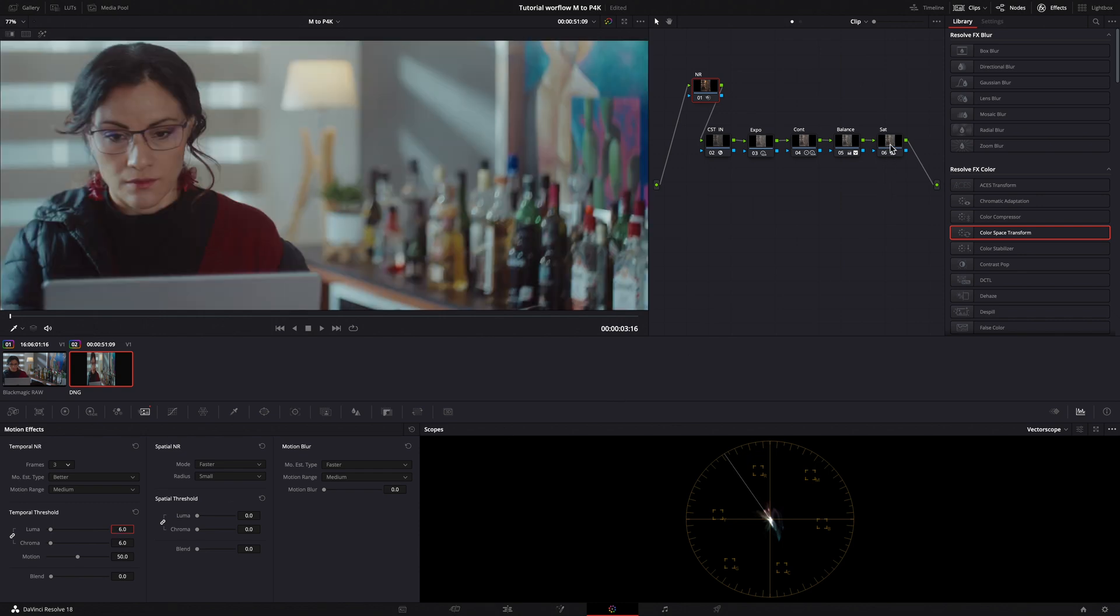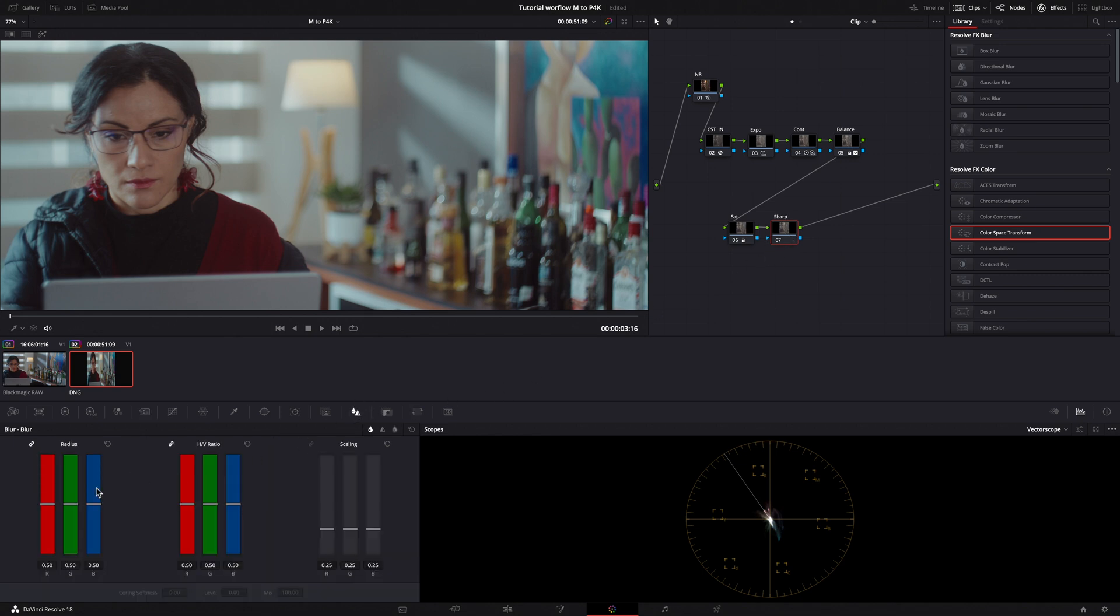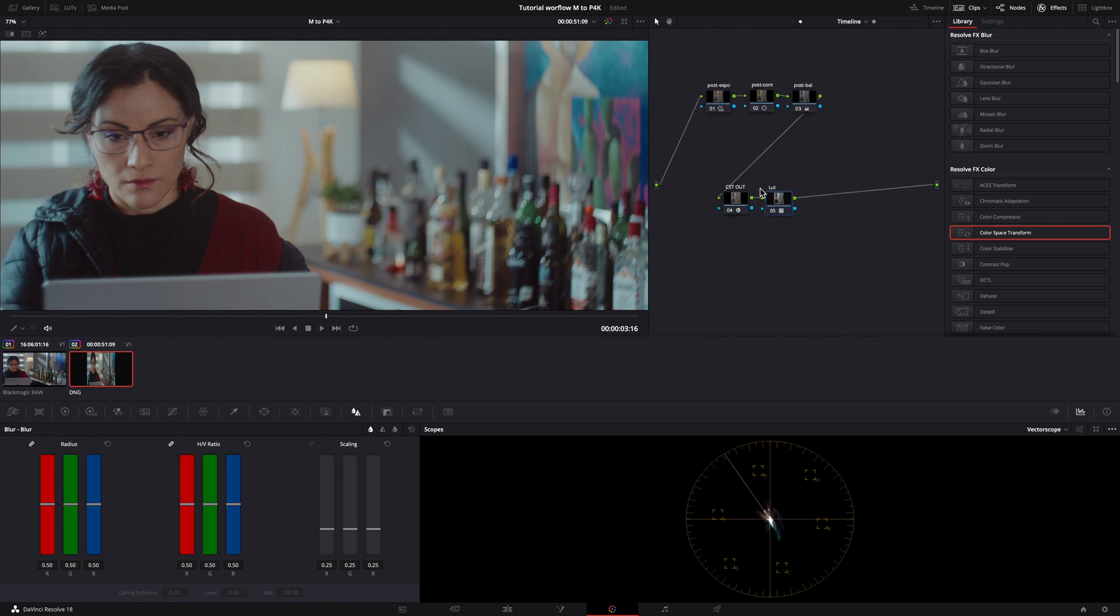Then, I'll add another node at the end of the node tree for sharpness. Go to the Blur tool and set the radius to 47. And finally, at the timeline level, after my LUT node, I'll create a Grain node.